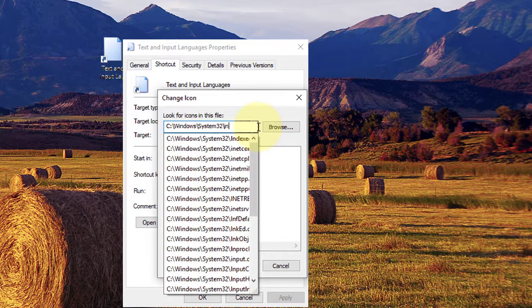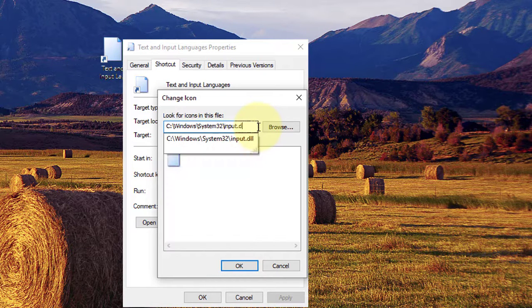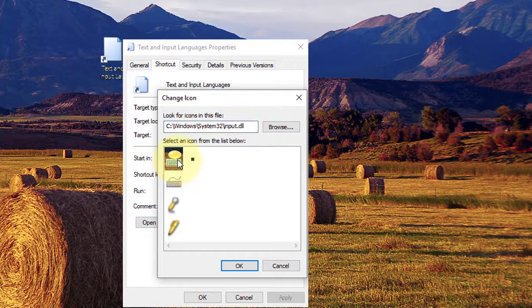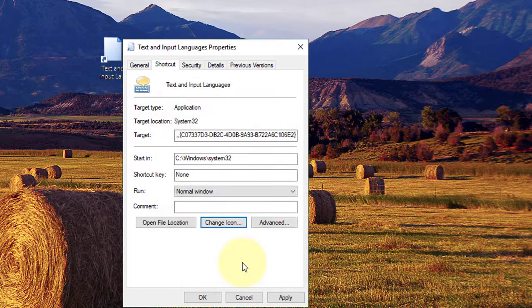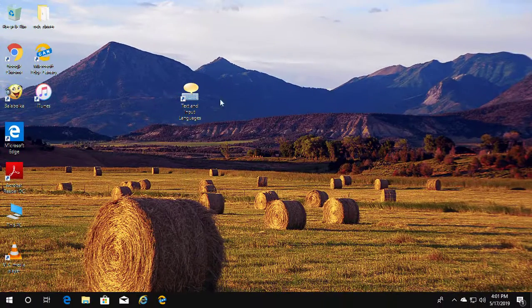Type input.dll and press the Enter key. Select the desired icon and click OK, then click Apply and OK.